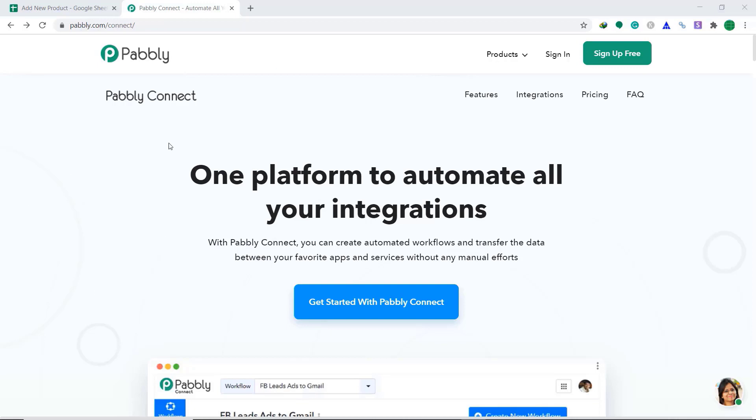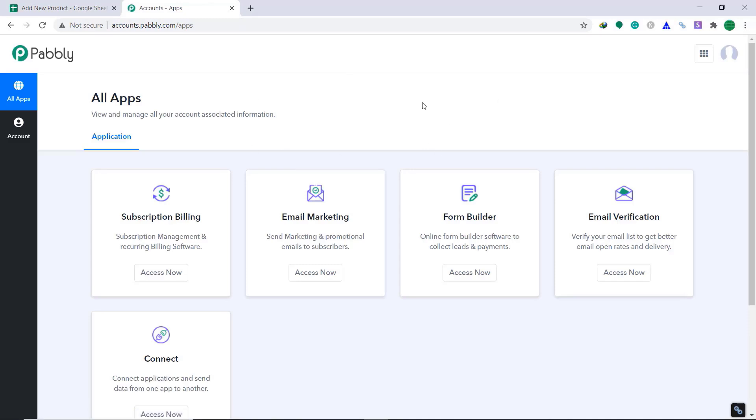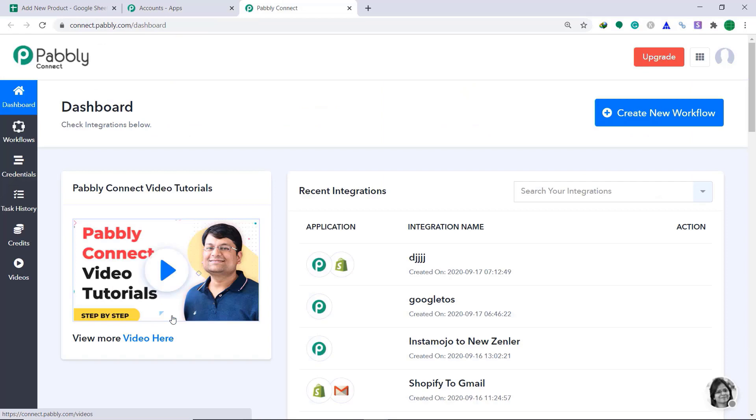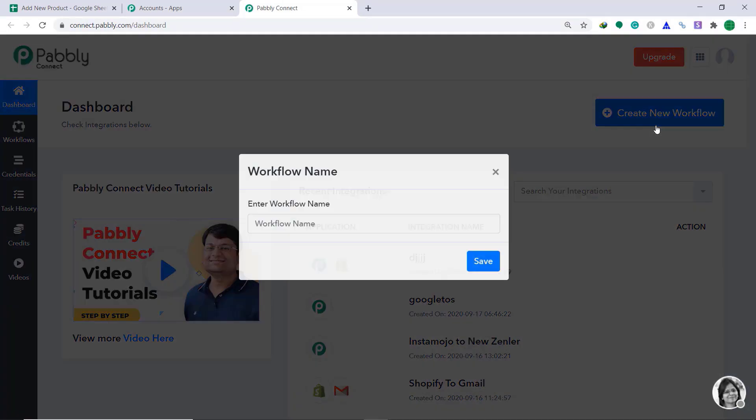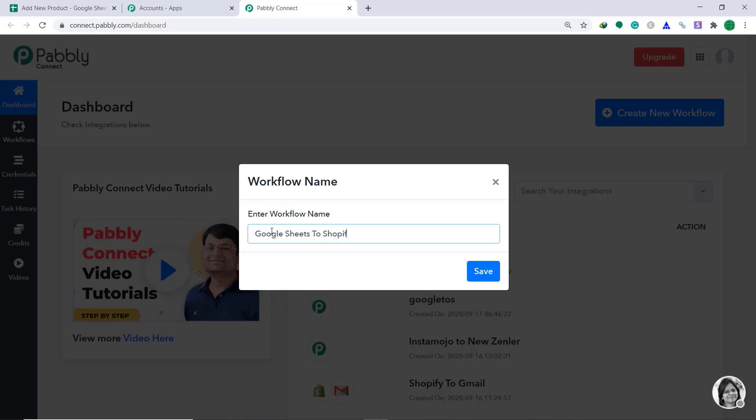First of all, you have to visit the website of Pabbly Connect. This is the website. Here, click on Sign in. Obviously, I have an account in Pabbly Connect. You can build your own account in just two minutes. So, this is the dashboard. Here, bring your attention to the connect part. Click on Access Now. Here in the right corner, you will find Create New Workflow. Just click it. Now, we have to enter the workflow name. I am going to give it as Google Sheets to Shopify. Then click on Save.